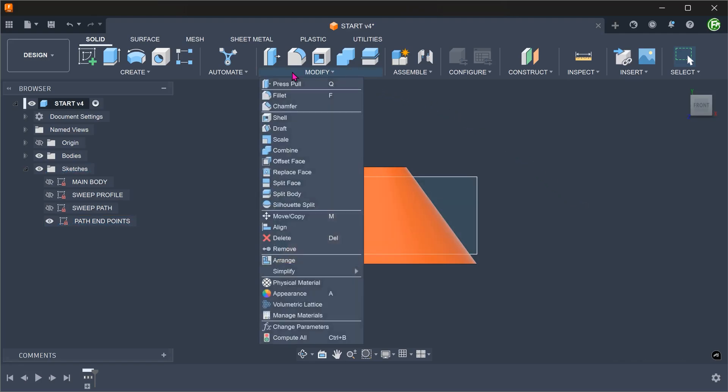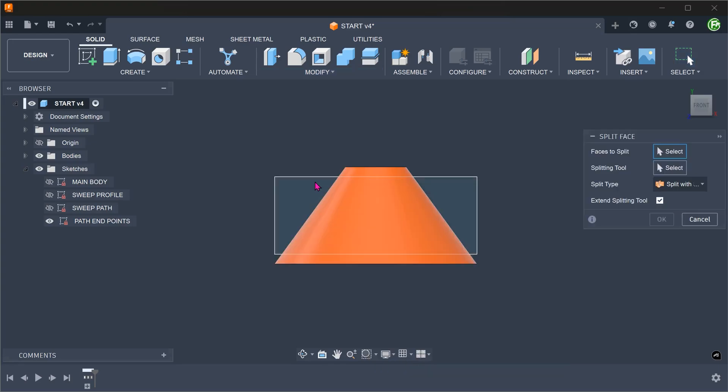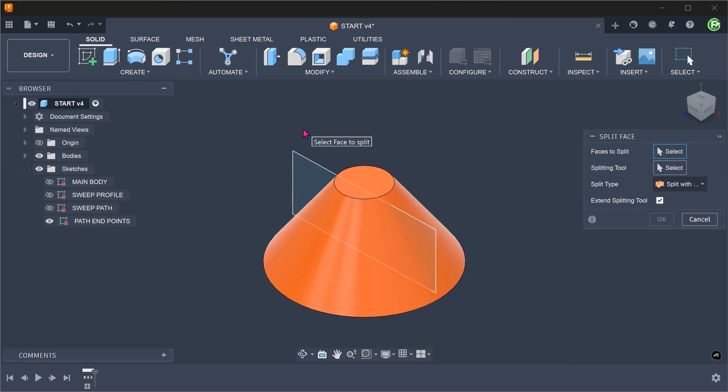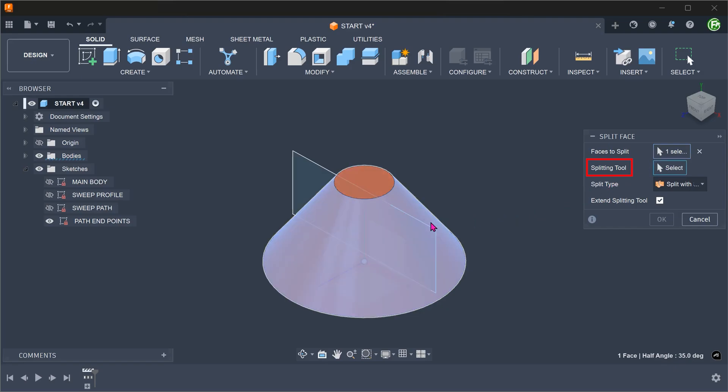Go to modify, split face. Select the conical face as the face to split. For a splitting tool, click on the select box and select the sketch.